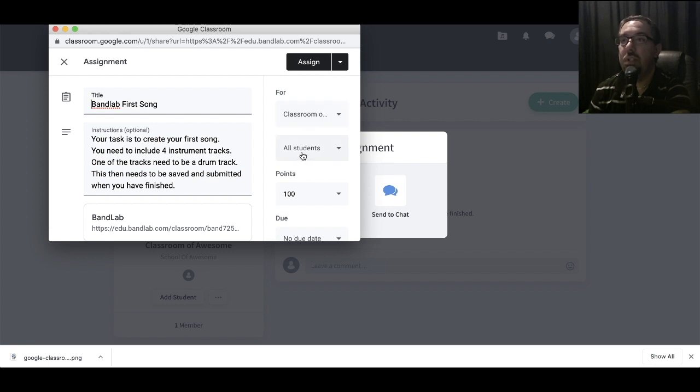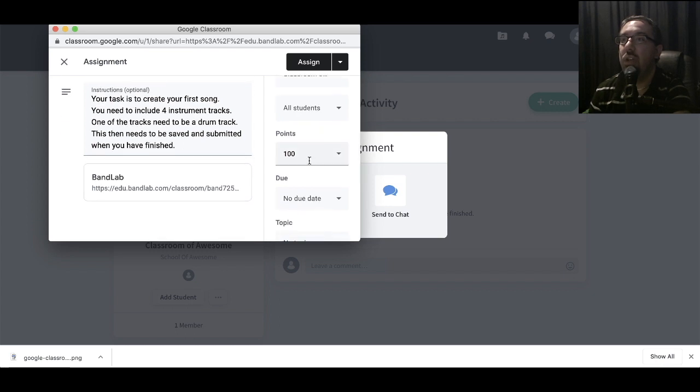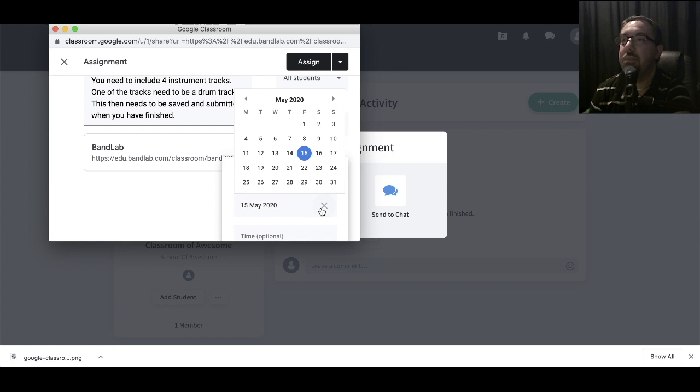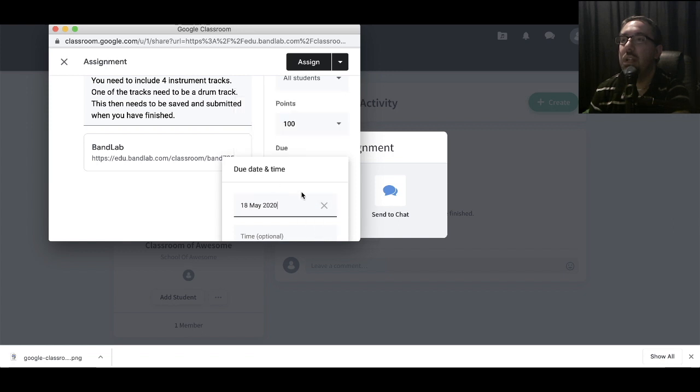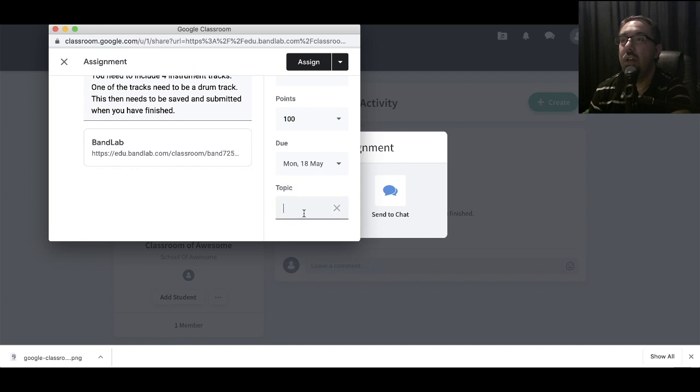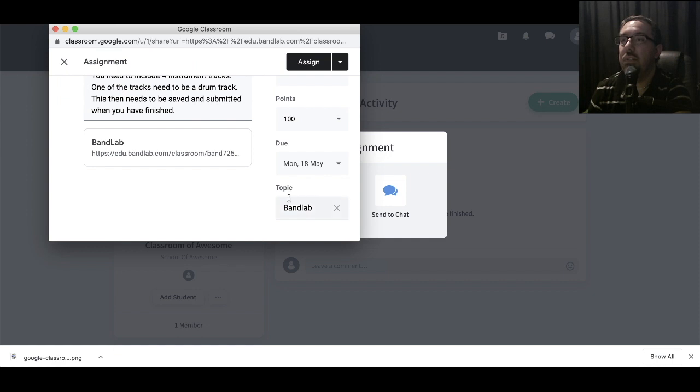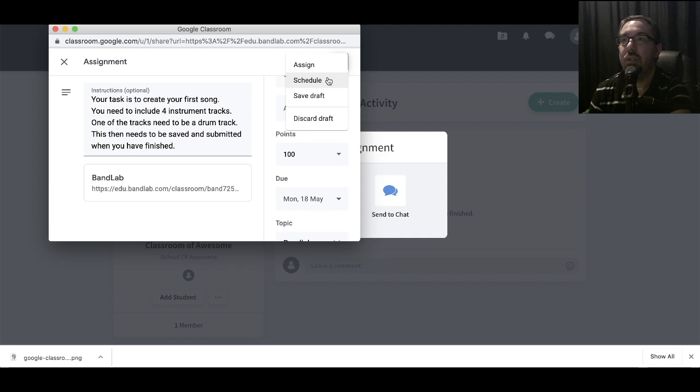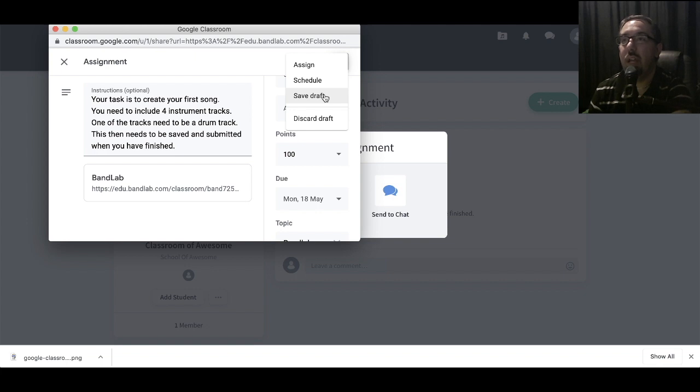I'm going to have all the students, or you can select a group of students if you're differentiating the task. You can select the points value for it. Let's put the due date, Monday the 18th. And then let's put it into a topic. Within Google Classroom, you can have different topics. I'm going to have all my BandLab stuff in the same category. Then up here, I can choose to schedule it. So I might be scheduling all my work a week in advance, but I don't want the students to see it yet. I can save it as a draft, think about it, edit it again the following day before I actually assign it. So let's assign this now.